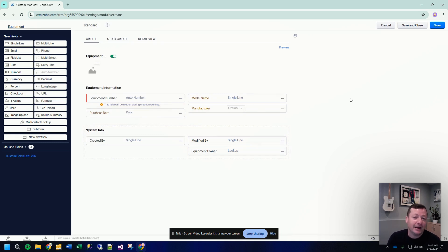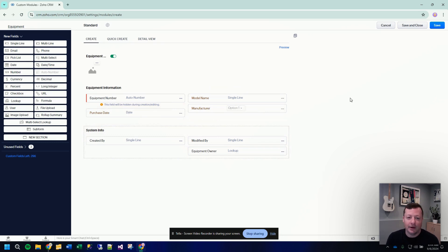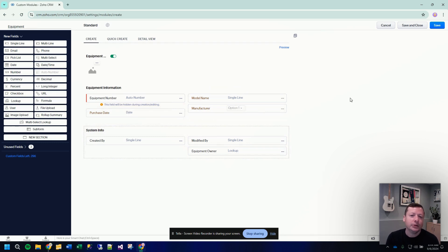Now there's one field that I haven't added yet that is really the key to the whole related list thing. We've got this piece of equipment that we're able to type in information about, but how do we relate it back to the customer who purchased this equipment?